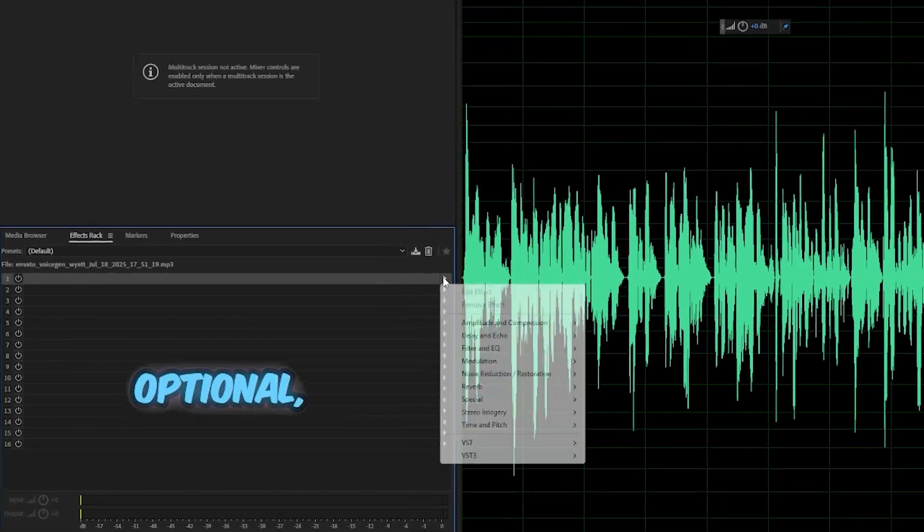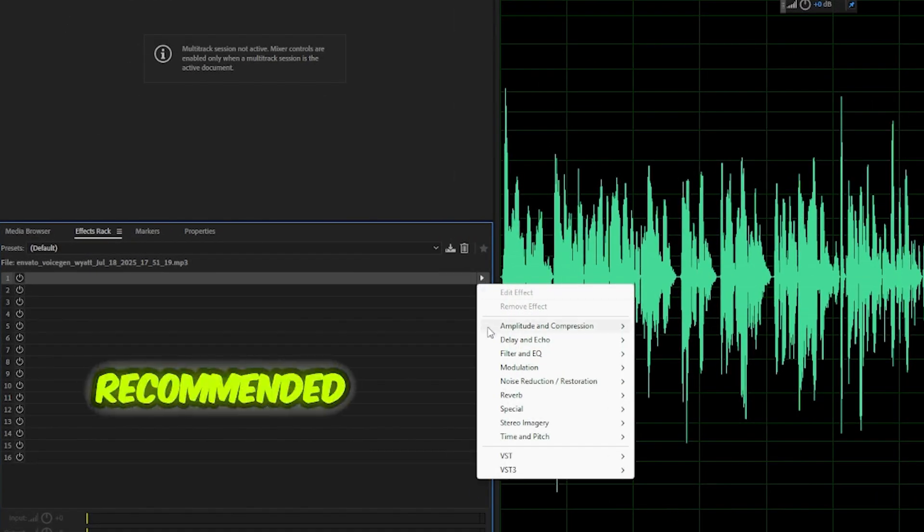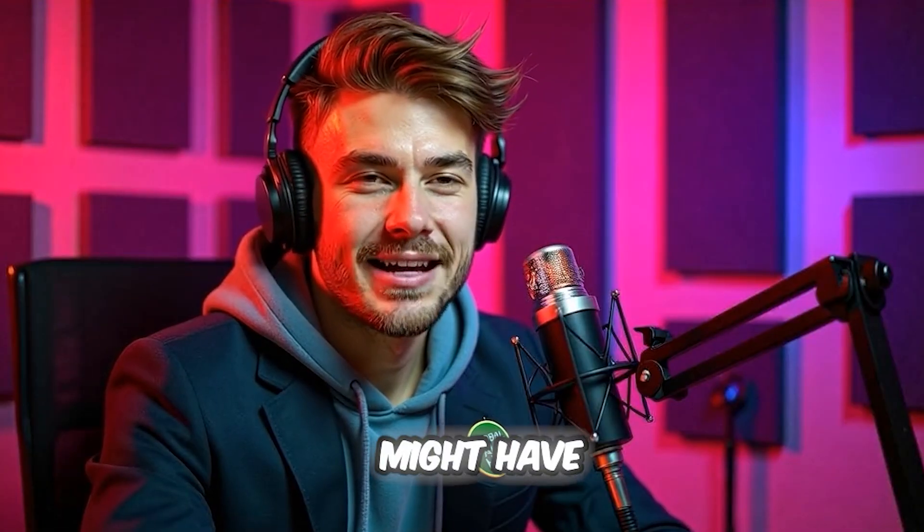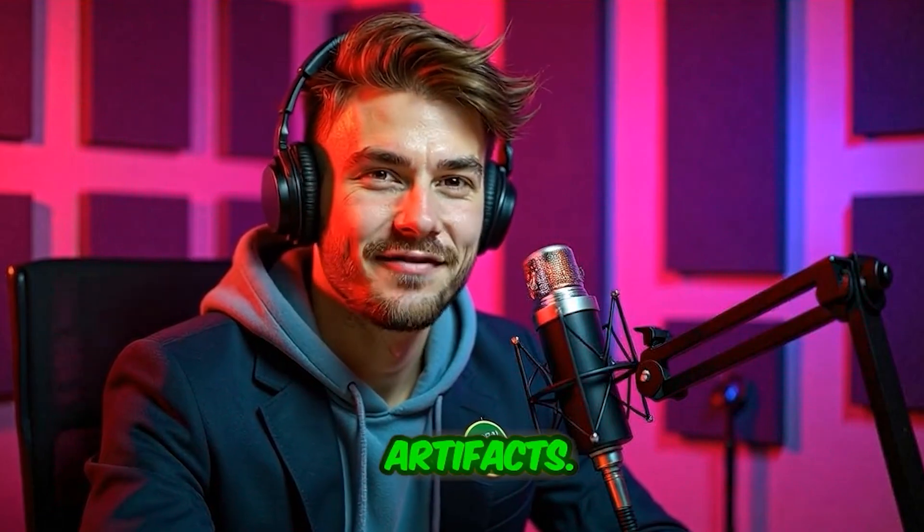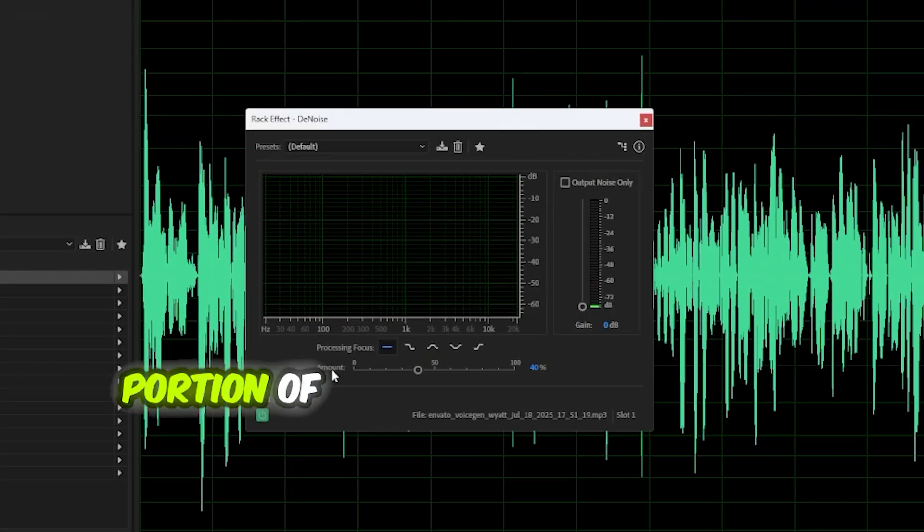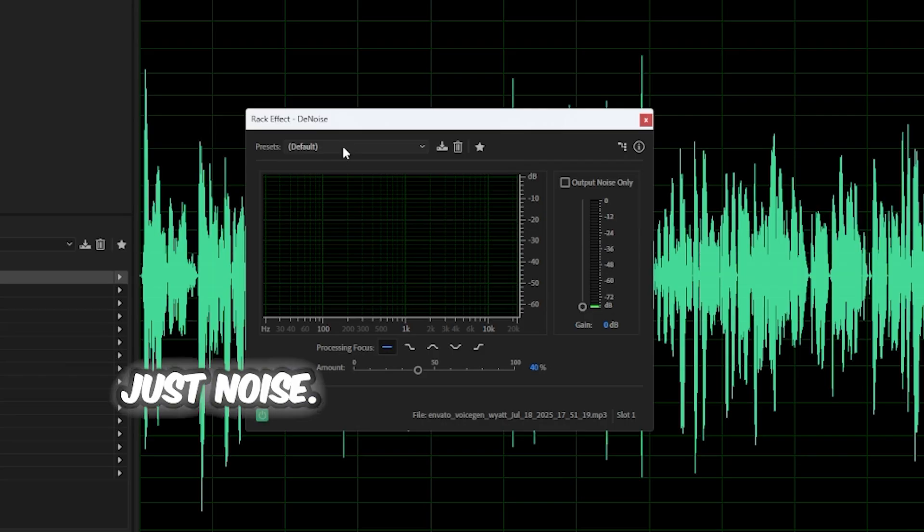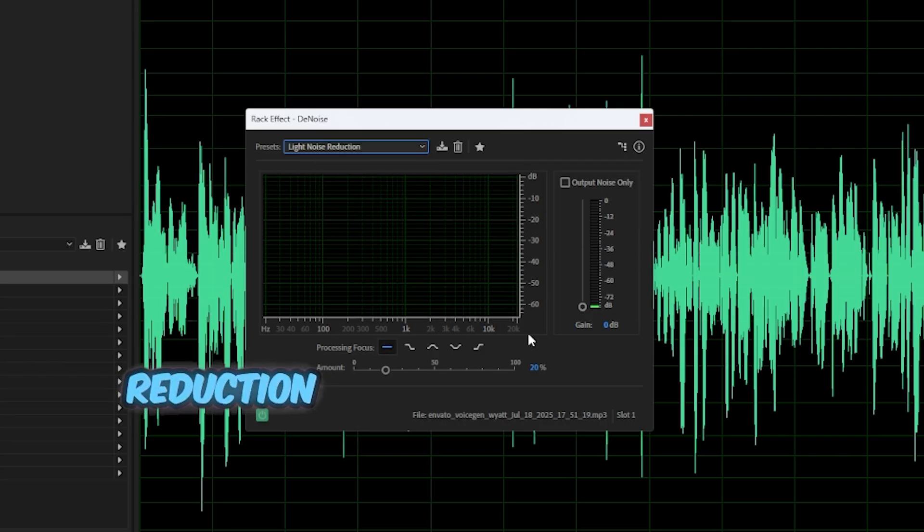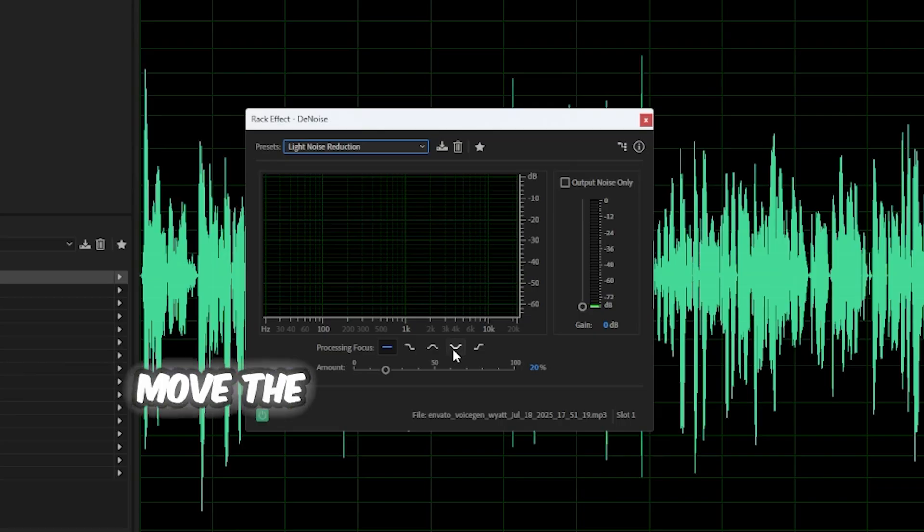Step 4: Noise reduction. Optional, but recommended. Sometimes the voice you download might have slight background noise or digital artifacts. Do this: Select a quiet portion of your waveform. Just noise. Go to effects, Noise reduction, Denoise. Select the light noise reduction and move the slider.